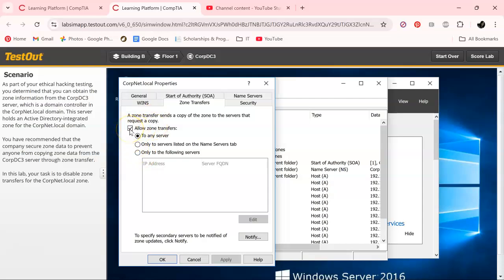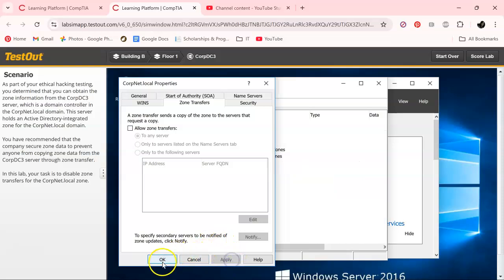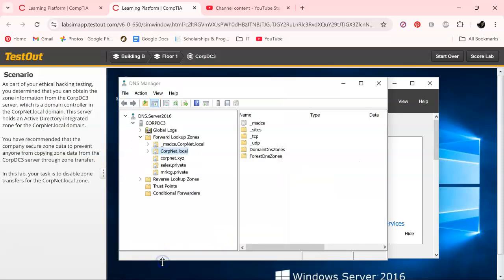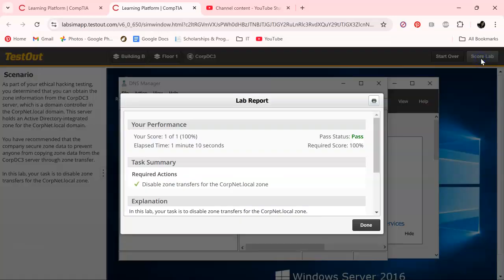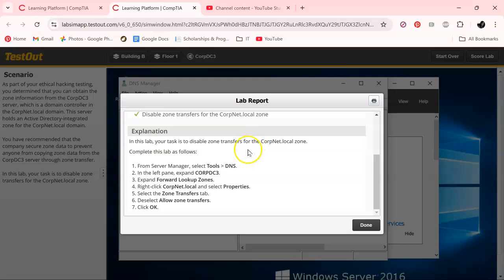Uncheck that box, apply, okay. Let's go ahead and try to score the lab, and the TestOut code agrees with us. So that's it for this one, guys. I will see you in the next.